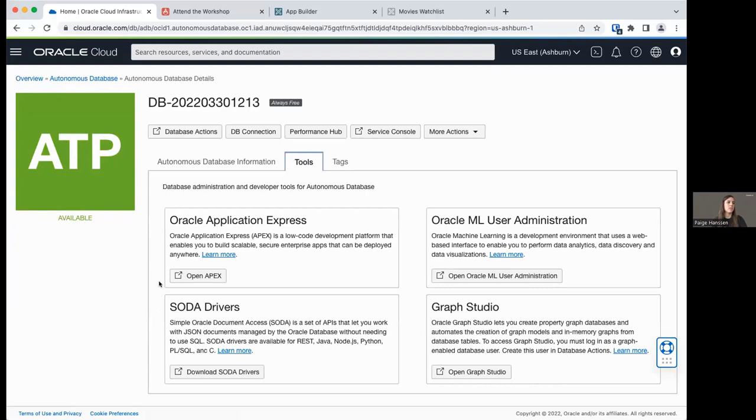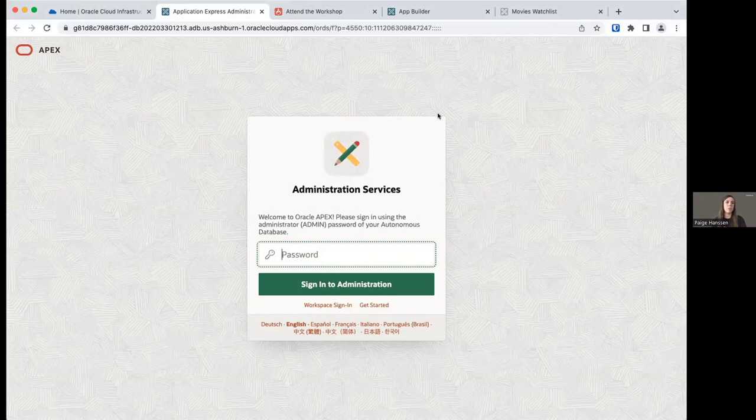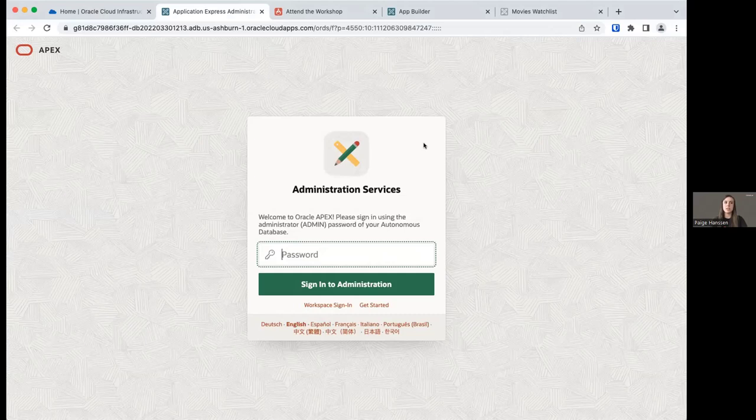To get started with APEX, click on the Tools tab. Here we can see Oracle Application Express. We're going to open APEX. Hopefully you remember your admin password from when we provisioned our autonomous database — you'll go ahead and enter that password and click Sign Into Administration.